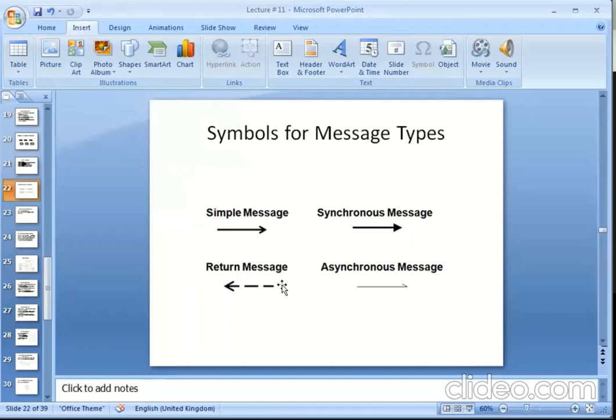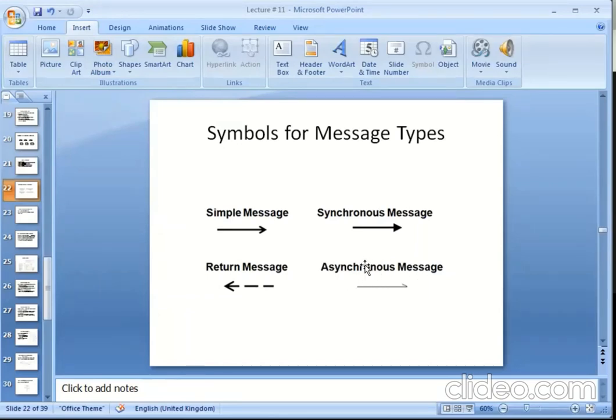Return message. When you send messages, you can see that in the diagram, you can also send messages. Asynchronous message uses a line and single arrow.